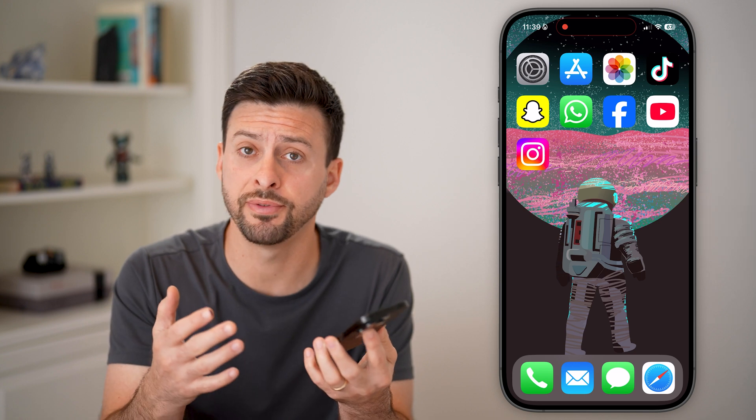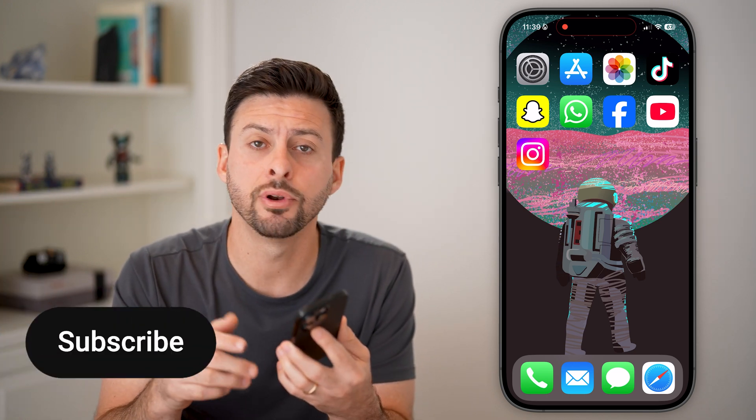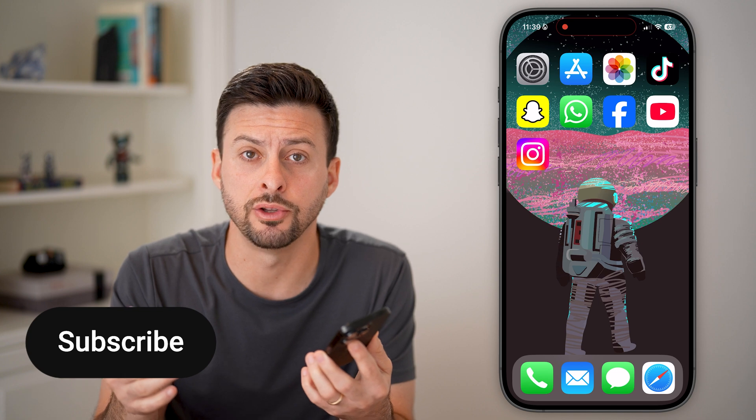Here's how to restore photos from your iCloud to your iPhone. If you have a bunch of photos and videos on your iCloud but you wanted them back onto your iPhone, I'll show you how to do it.